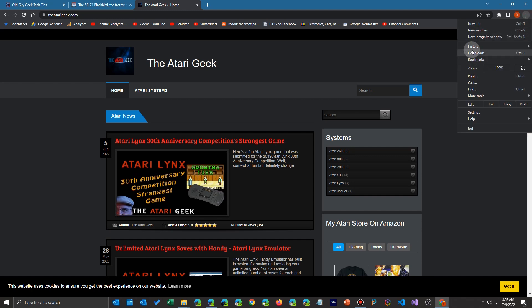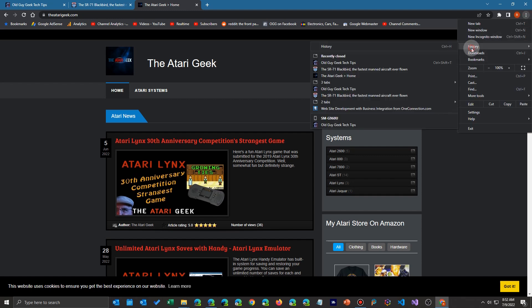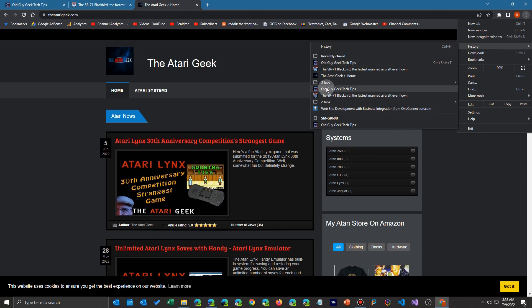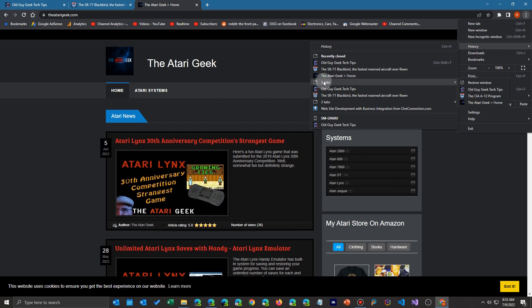You can always come over here to your history and select from your recently closed history here and you'll see they'll be listed in the last closed first order. Although these sites are still open, I've already done this once already and so they're listed here in the order in which I closed them.